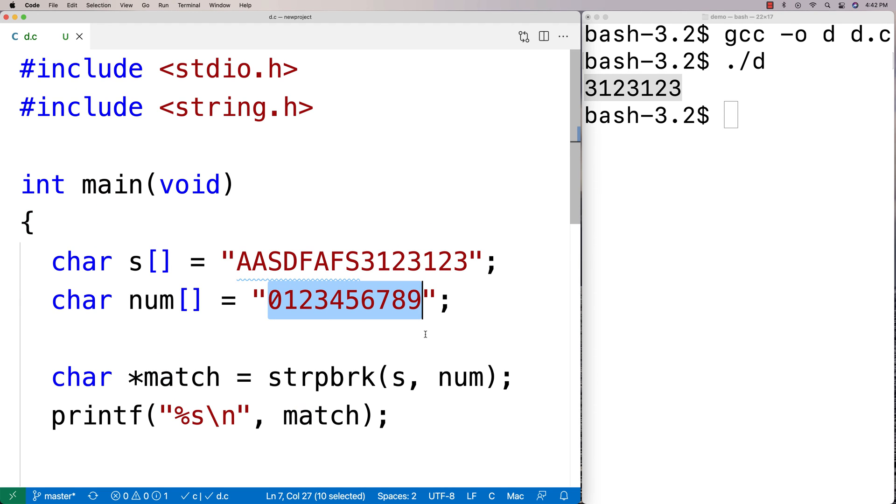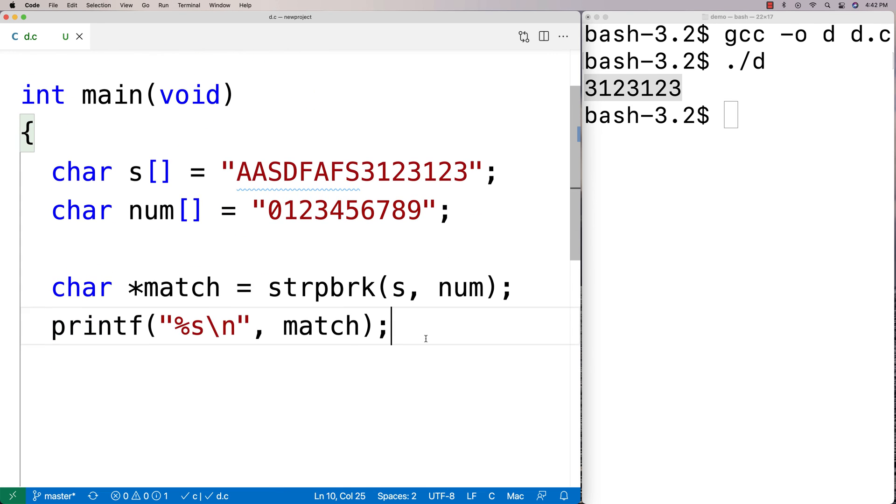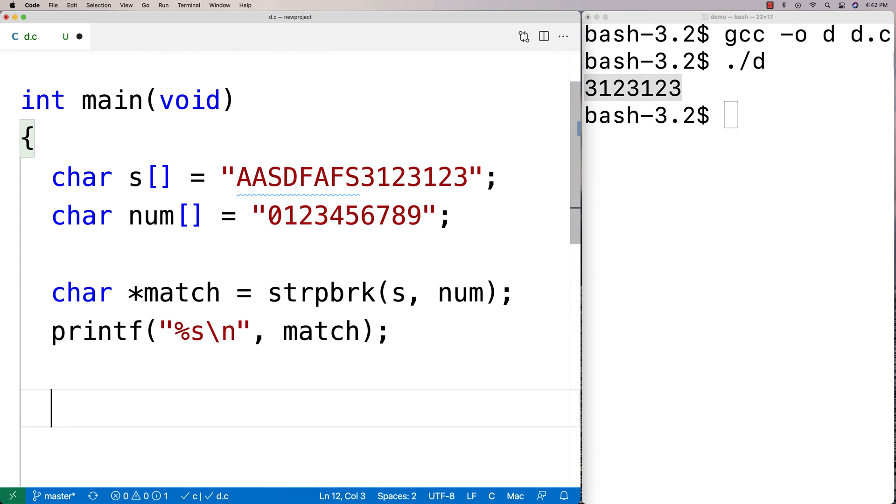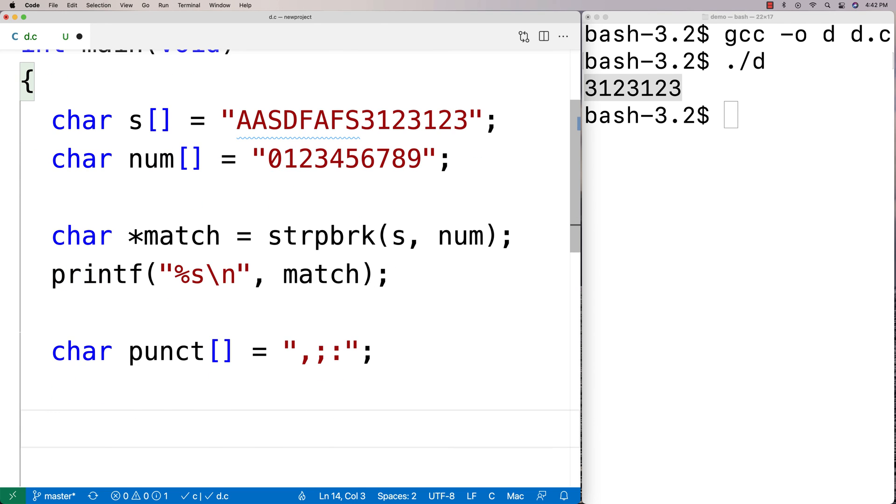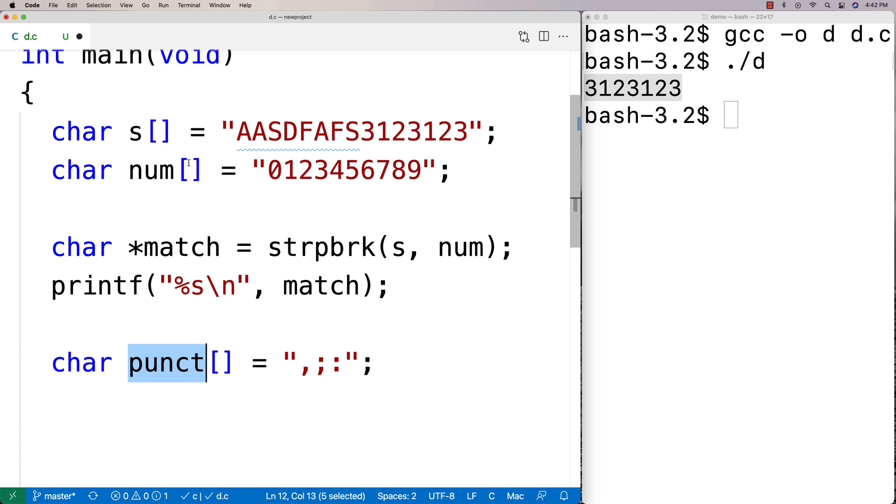Now if the function can't find a match at all it's going to return null. So we could say here char and I'll say punct. And let's say we're looking for punctuation characters like comma and like colon and semicolon and things like this. So semicolon and colon I should say there. And we'll try to find one of these characters now in the string here.